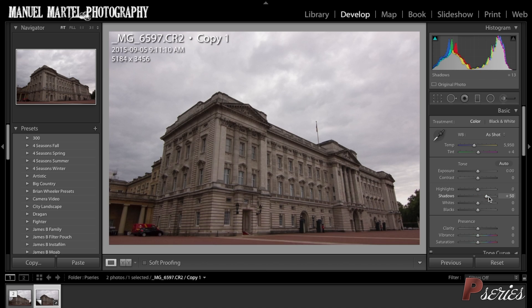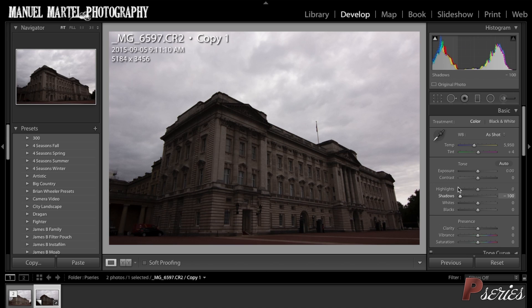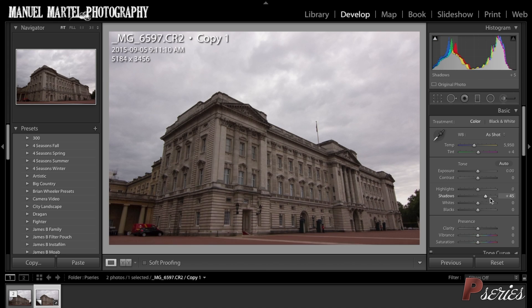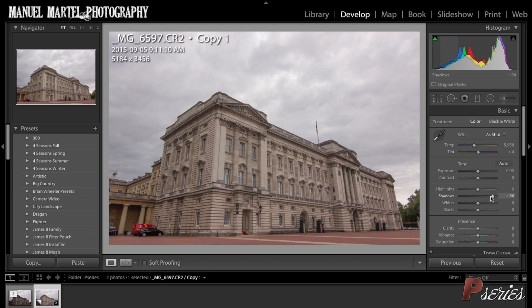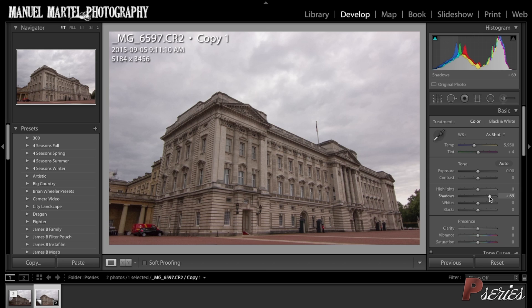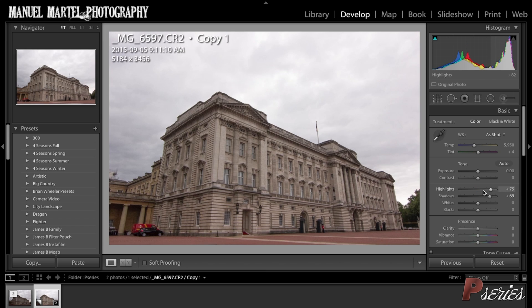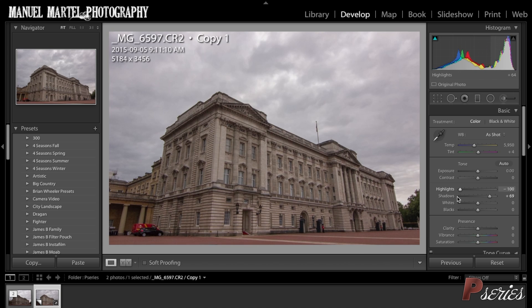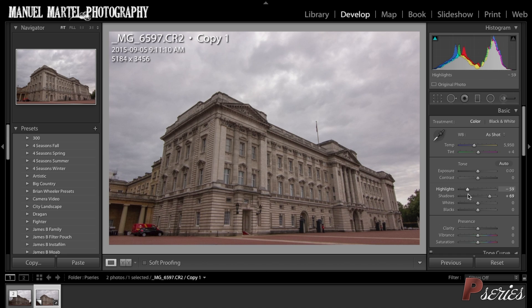Shadows. If I play with the shadows you will see my sky doesn't change a whole lot but my building will get brighter. I am moving my slider back and forth to find a happy medium — around here. For the clouds I will use the highlights. The highlights is a great tool to darken skies and specifically clouds to bring more detail. So again, playing with the highlights, my building won't change a whole lot but my clouds will get more detail. I find a happy medium somewhere around here.